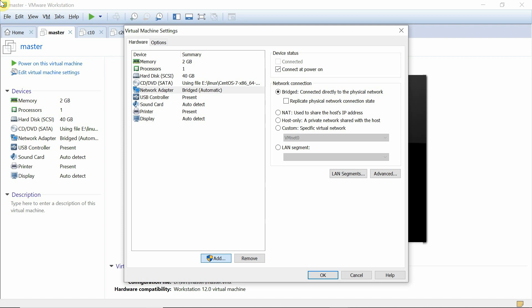Now we enable the routing functionality. We open the file `/etc/sysctl.conf` and add the parameter `net.ipv4.ip_forward = 1`. Setting it to 1 enables routing; setting it to 0 disables it. We save the file. To activate the setting without rebooting, we run `sysctl -p`. It shows the setting is applied. You can also view all kernel settings with this command.